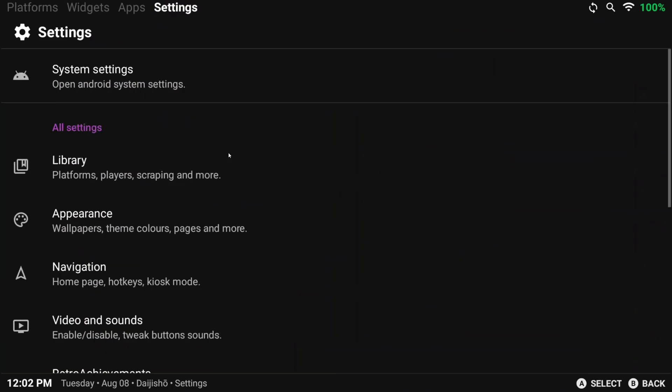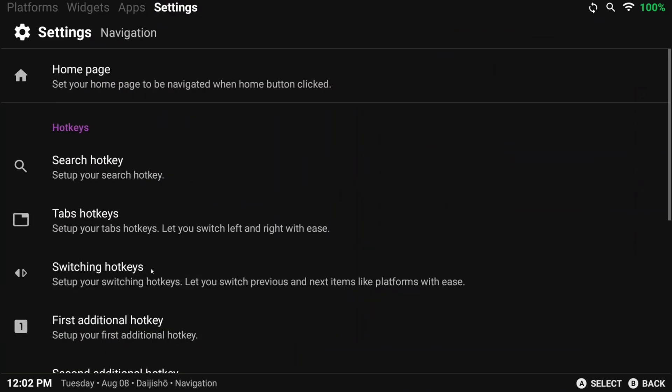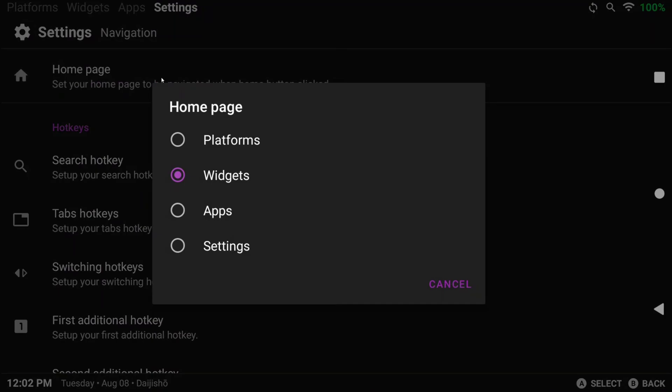Back out again and head to navigation now, and you can customize what you want your homepage to be, so what Daijisho loads into. I usually leave this as widgets personally, which we'll talk about later.